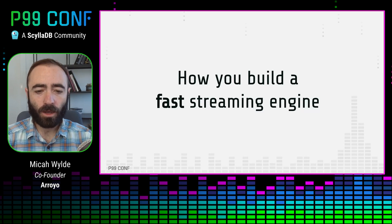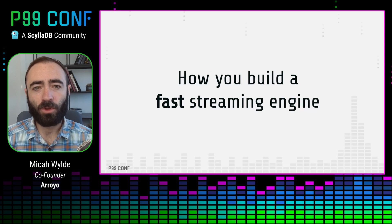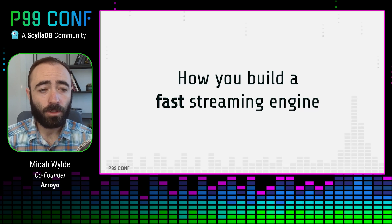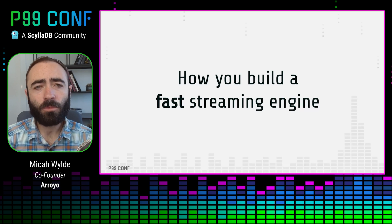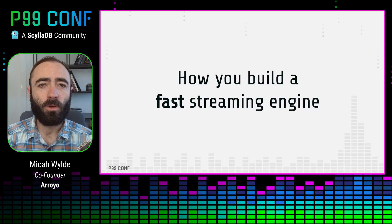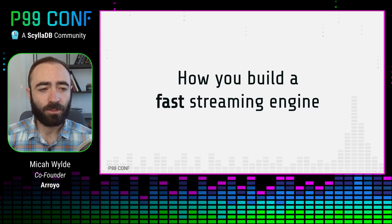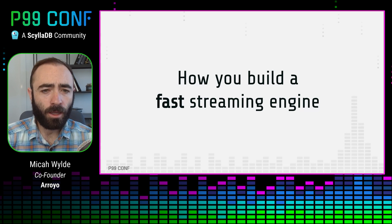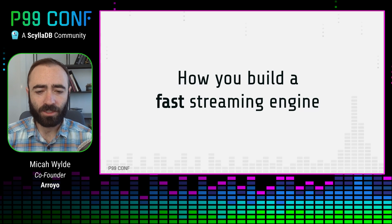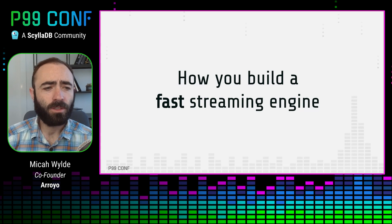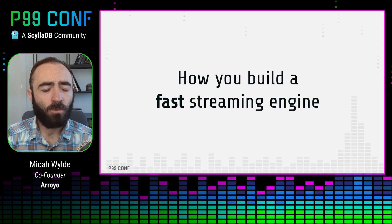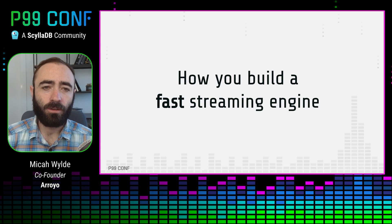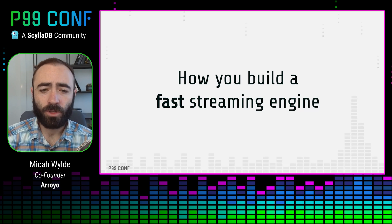So I spent a lot of time working with the previous generation of streaming engines and incorporated a lot of those lessons into Arroyo, how we can build a better, faster, easier engine. And I'm going to talk through some of those design decisions with a performance focus, how we built a fast engine, learning the lessons of the previous generation.